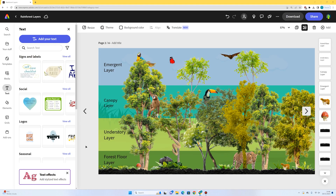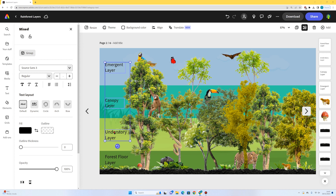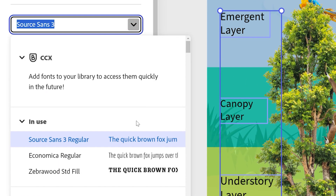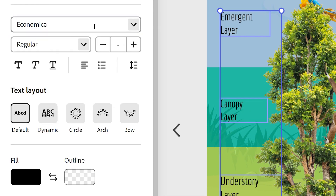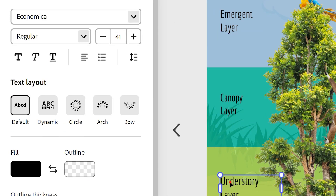I've added all my titles. I'll hold shift to select them all and change the font. I think Economica looks quite nice. Then I'll play around with the positioning to see how they look.